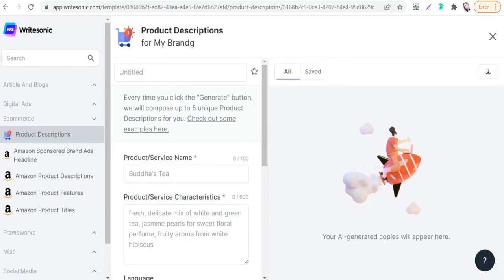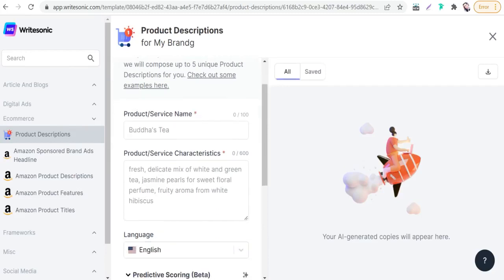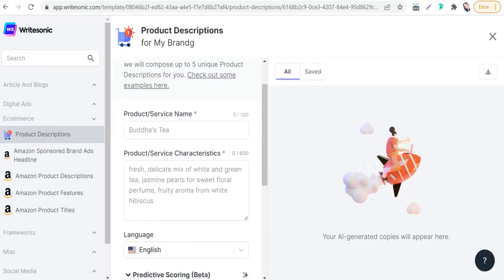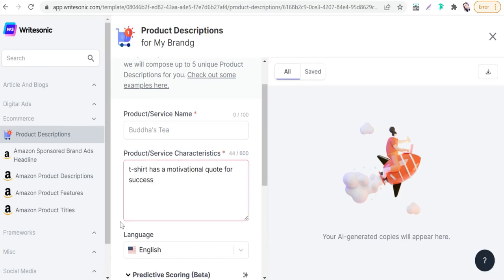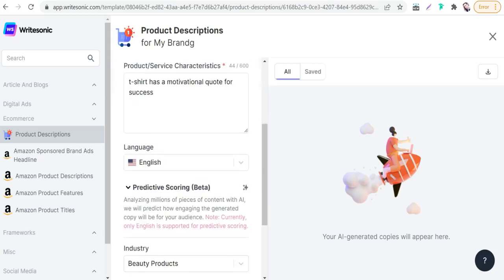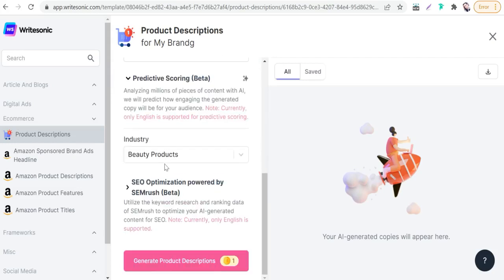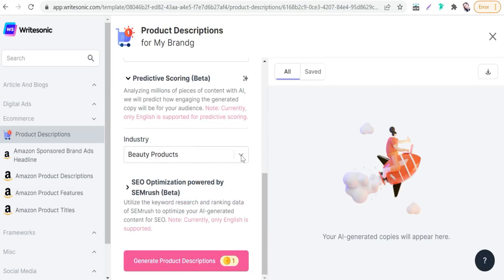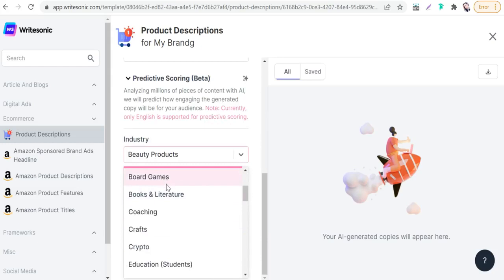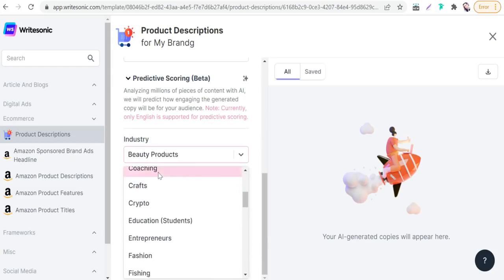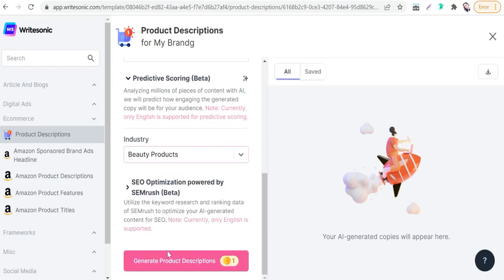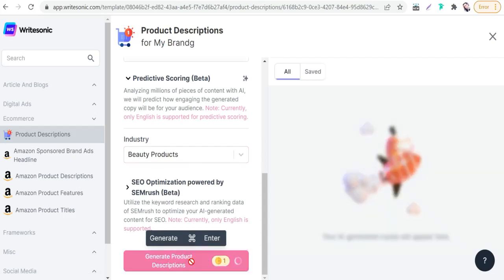Then you can type here your product like T-shirt, mask, shower curtain, pillow, duffel bag, and so on. Then you can write a brief of your product, a description of your design and your product. For example, this one - our product is T-shirt. T-shirt has a motivational quote for success. Here we can select our language English, and you can select your industry like beauty products, automobiles, basketball, board games, coaching, and so on. Just go to this pink button, generate product description. It costs one credit.